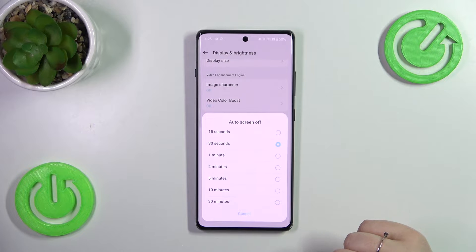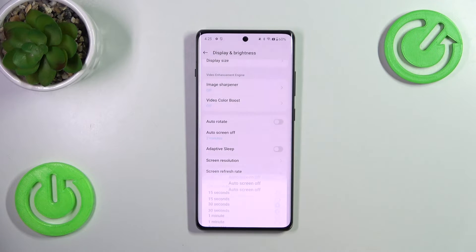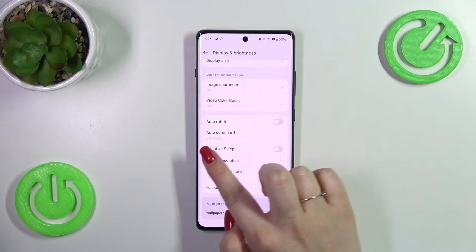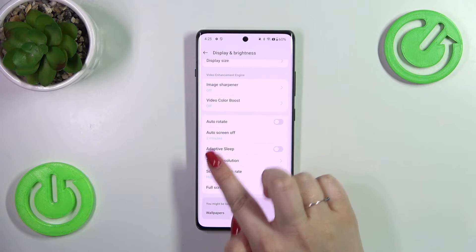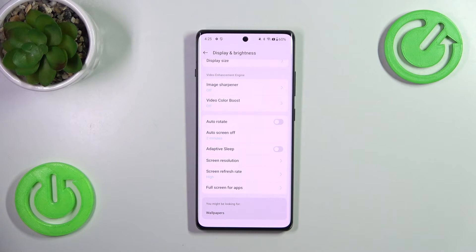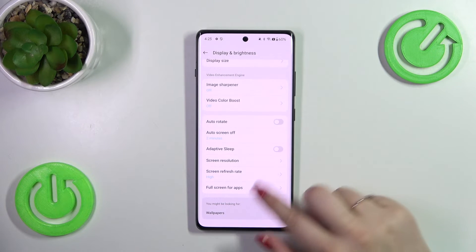So all you have to do is tap on the option you'd like to use. I will choose 2 minutes, and as you can see it is immediately reflected right here, which means that from now on, after 2 minutes of inactivity this device will black out.